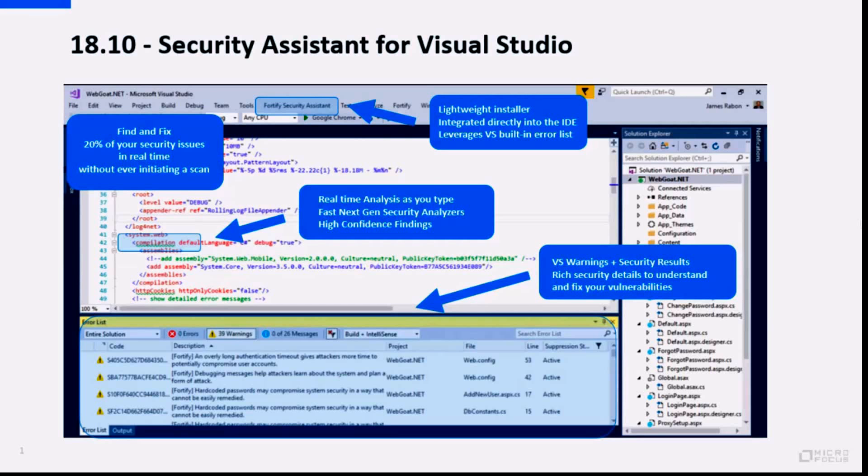Security Assistant is the lightweight, real-time spell checker to help developers find a significant portion of issues before ever checking that code into source control, where it can be leveraged by a more robust tool like Fortify SCA. So the idea is, as you type code in the window, we can instantaneously find any issues, any file that you've opened.